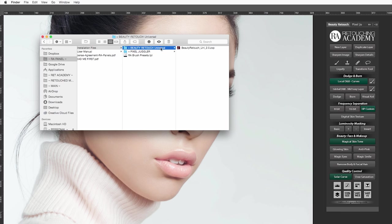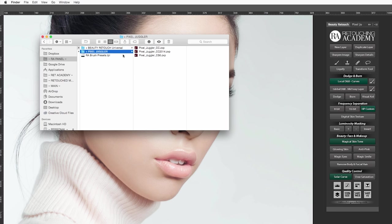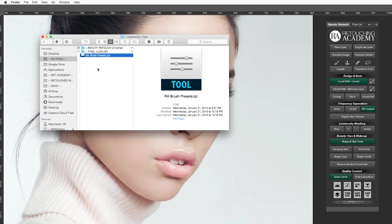In this package you will find just one universal installation file for the beauty retouch. You can install the panel on Adobe Photoshop CS6, CC and CC2014, but you will still need to make sure you're installing it near the appropriate Adobe extension manager which is matching your Photoshop version. And you will find the three files for the respective Photoshop versions for the pixel juggler in the other folder like before. A new addition to our download package is the new brush presets file which we will talk about in just a moment.